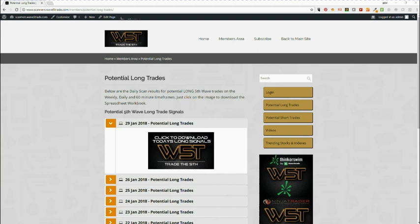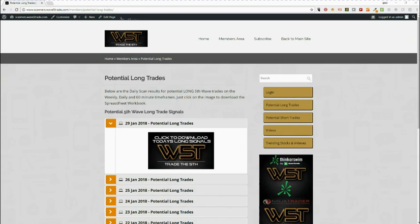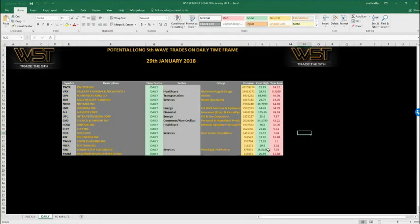Members just simply click on the image here and download the spreadsheet for both longs and shorts on the weekly, daily, and 60-minute time frames. So let's see what the spreadsheet looks like. For the longs on the dailies, I've gone for ETSY as an example today.